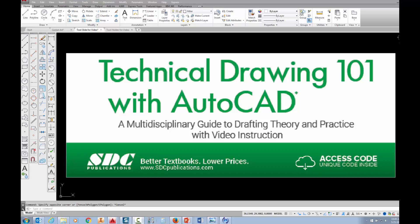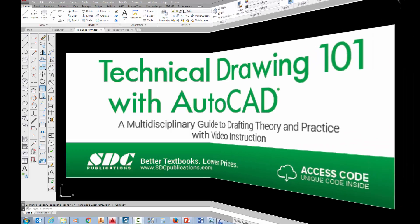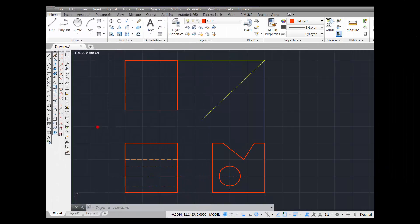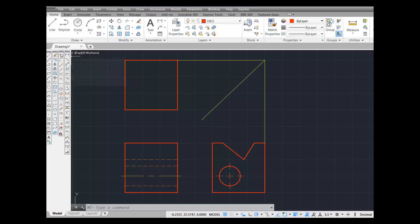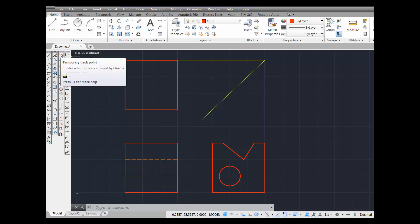The project shown in this video can be found in the textbook Technical Drawing 101 with AutoCAD, available from SDC Publications. The next command we're going to review is temporary tracking point. Notice that the command alias for temporary track point is TT.